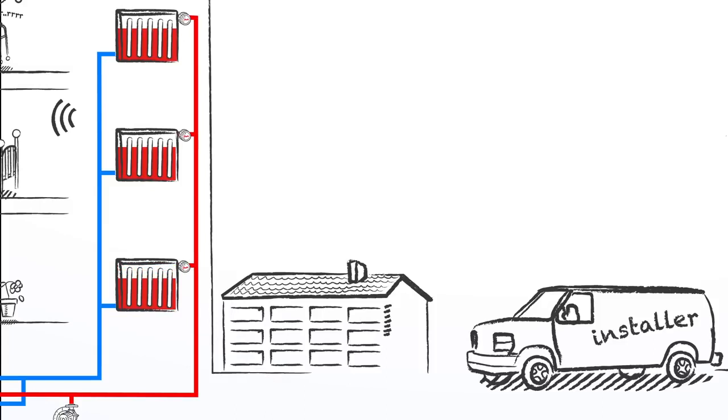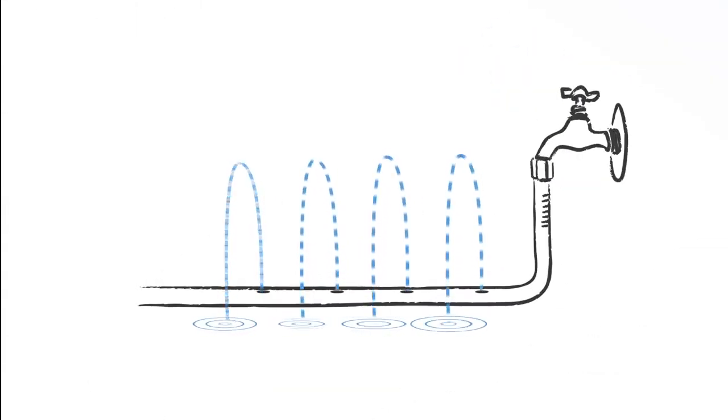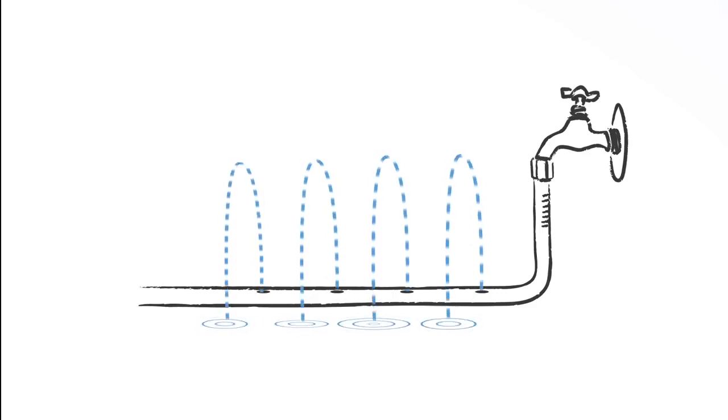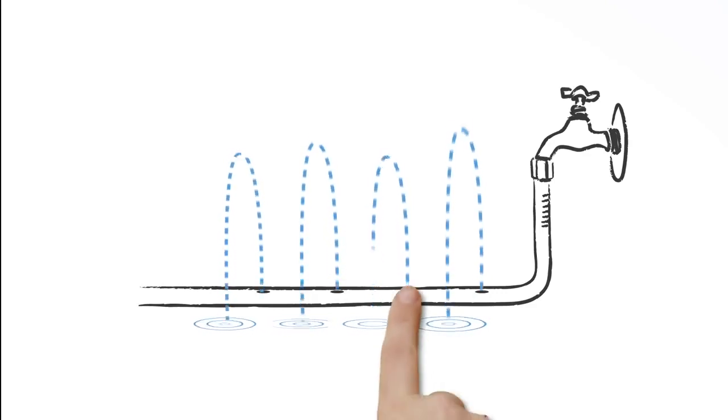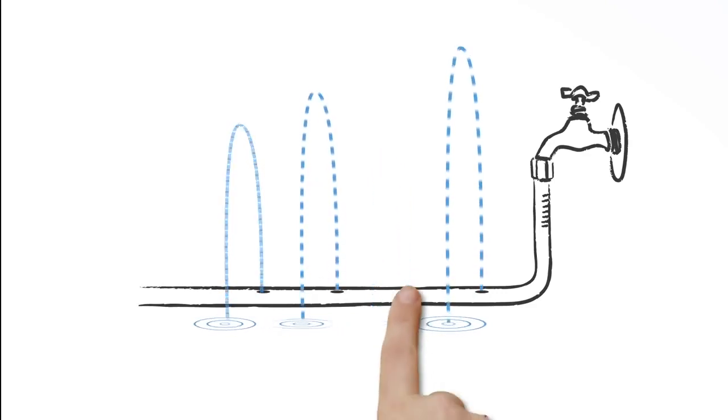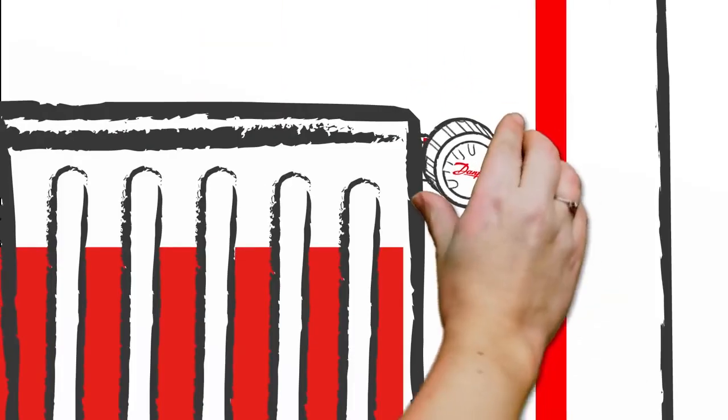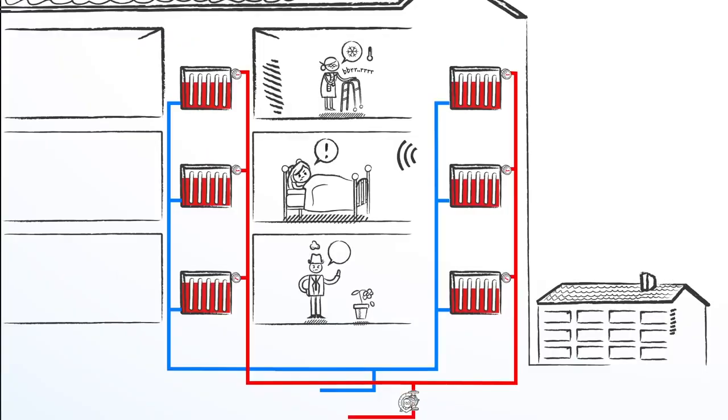So now we have balance in each radiator. But what happens if heating load changes because of weather conditions or when people open or close the radiators? The water redistributes and more water will flow to the other radiators.